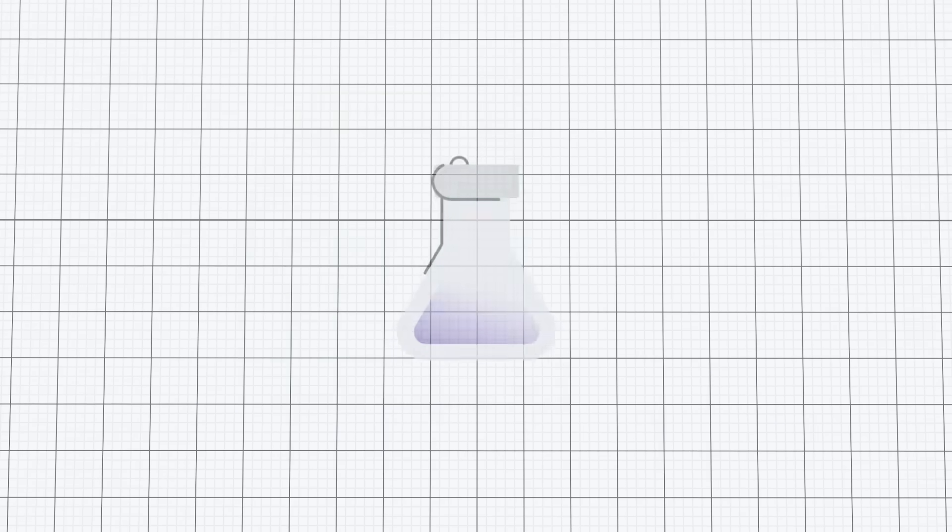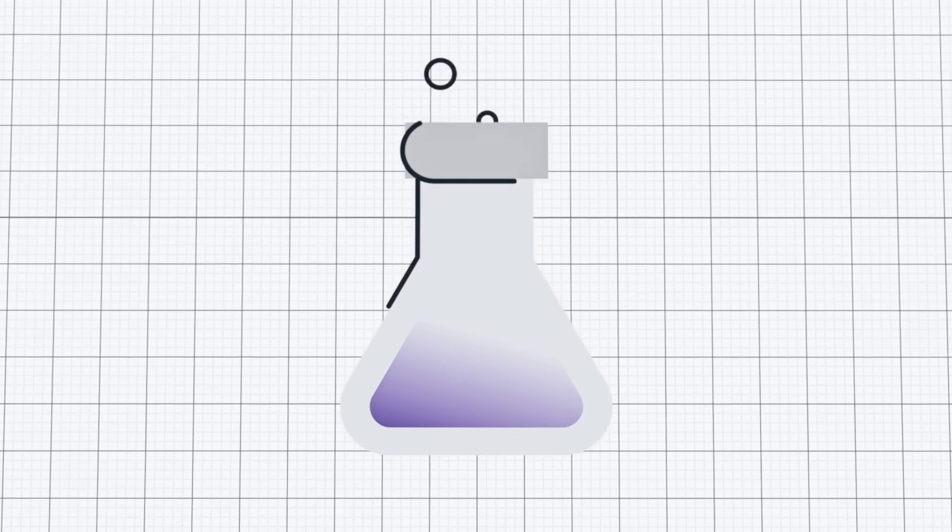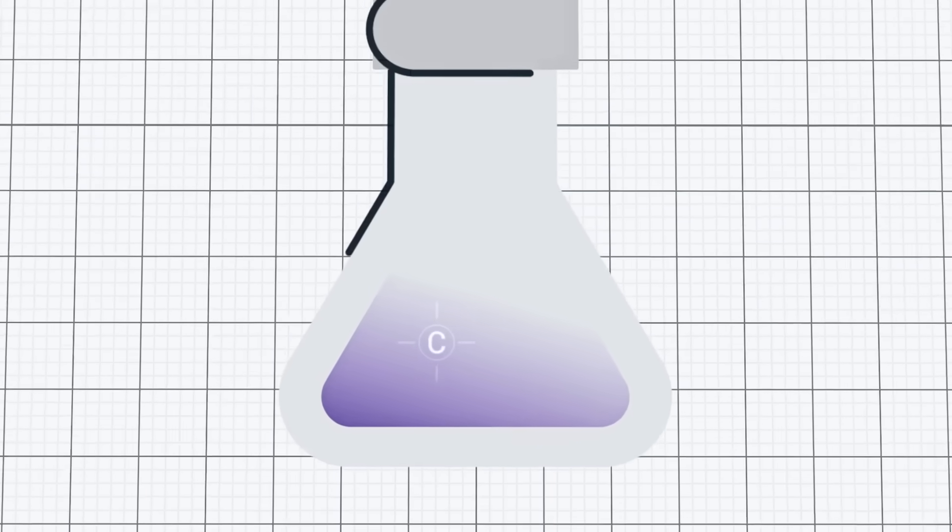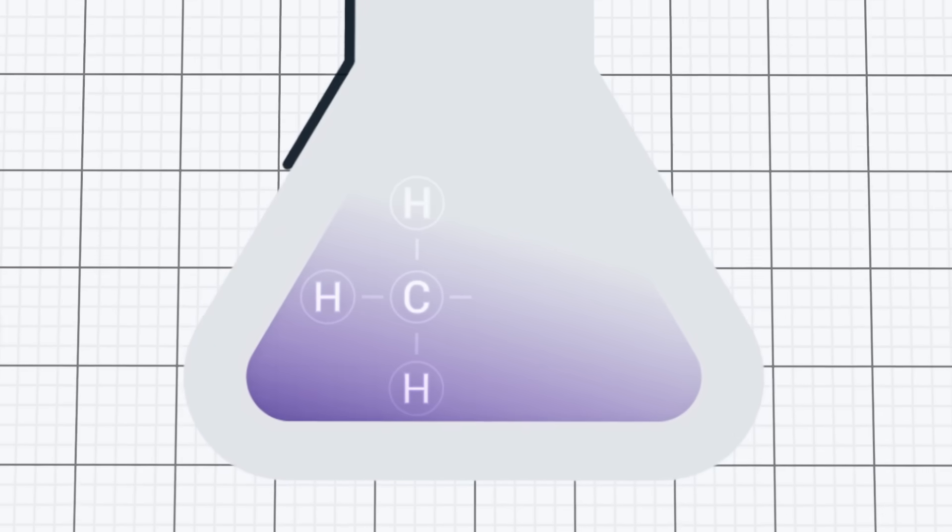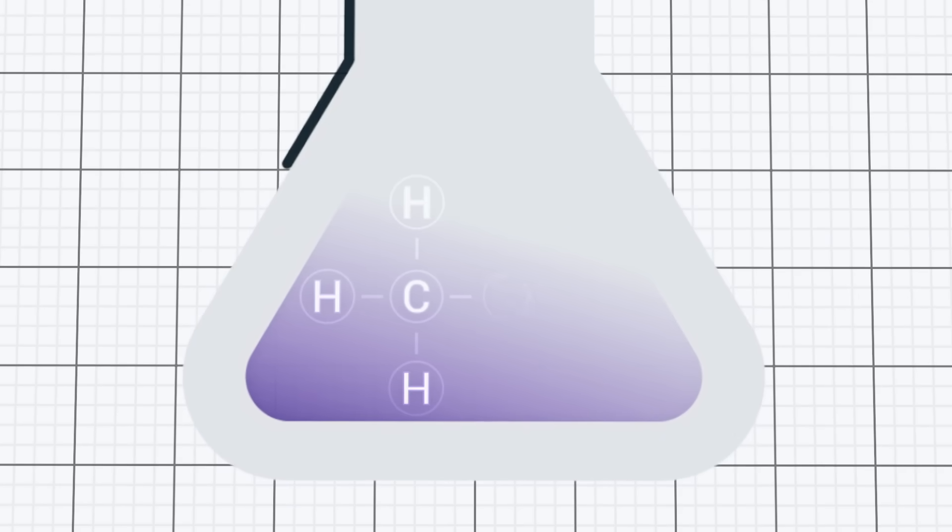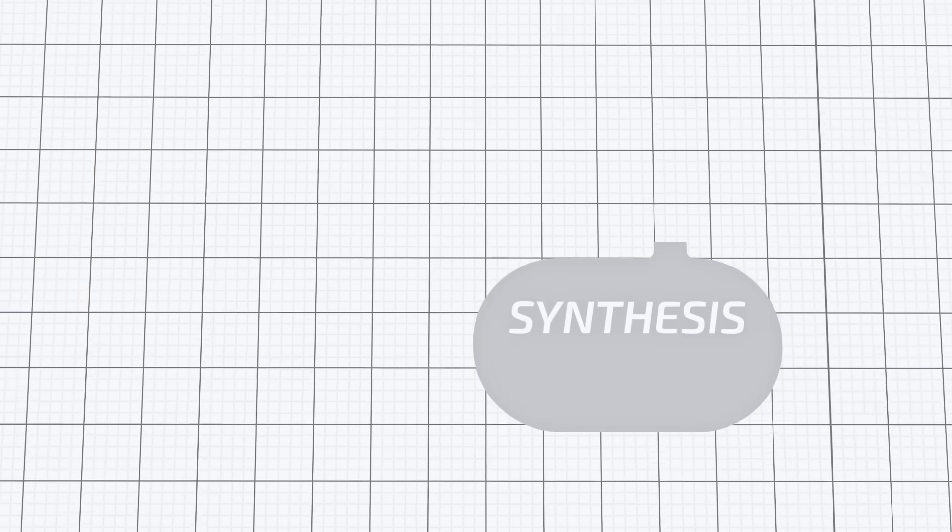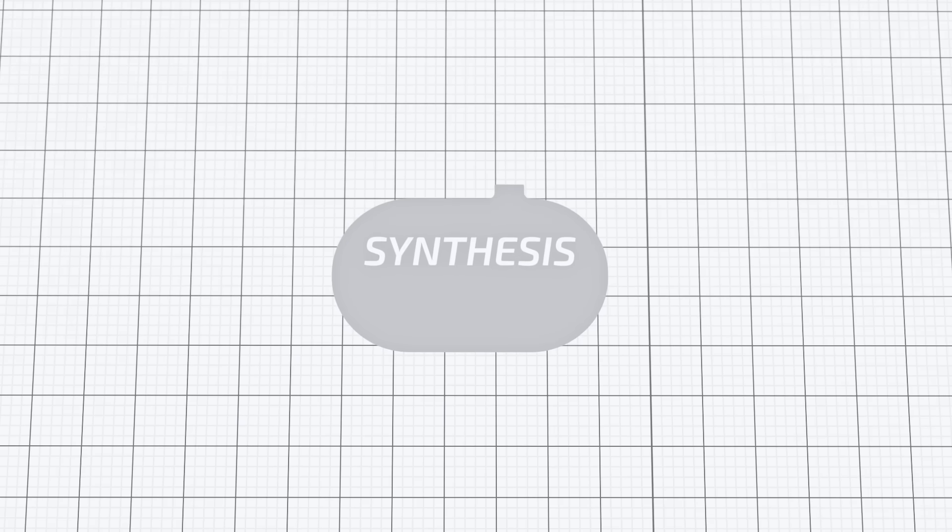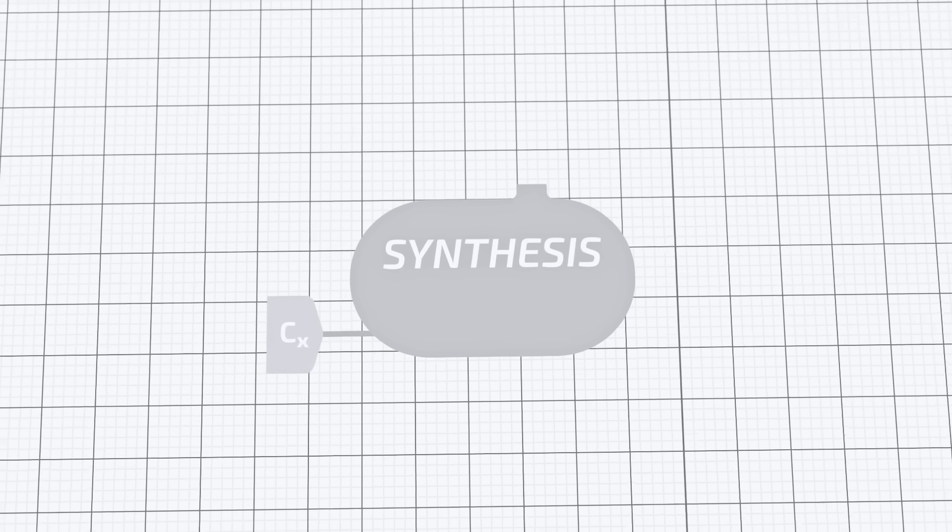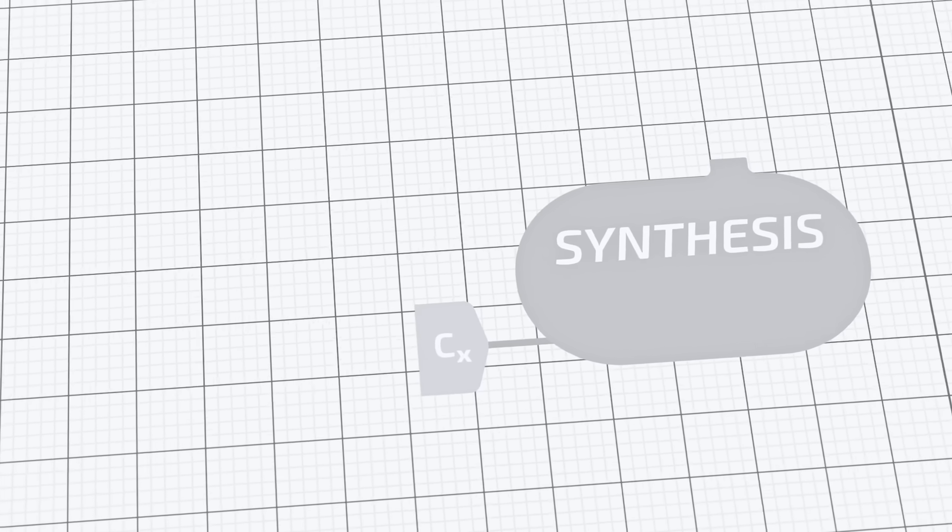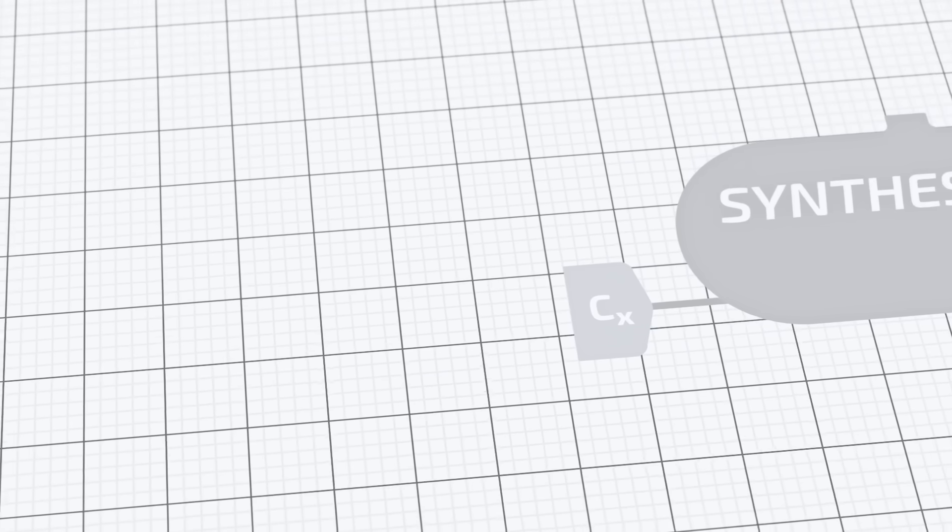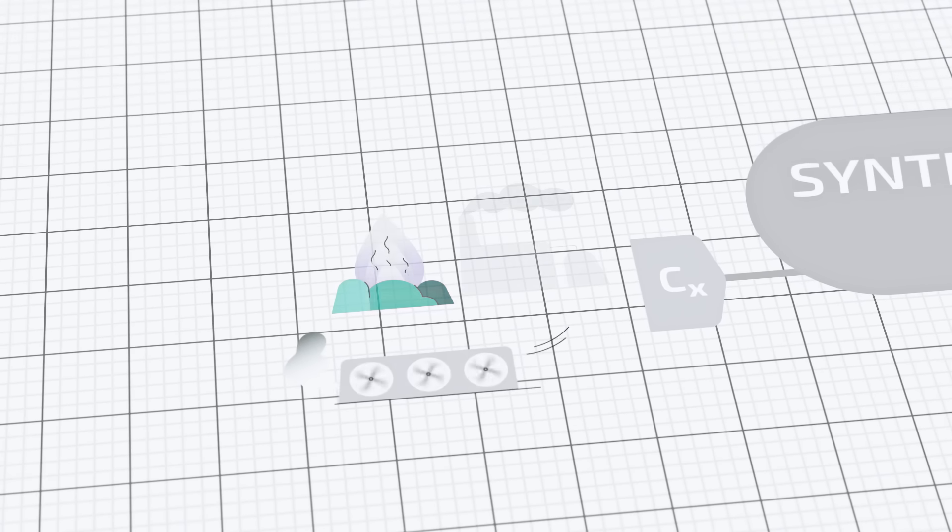The basic building block of any fuel is hydrocarbon, which is a compound of carbon and hydrogen. To produce an E-fuel, this chemical compound is simply reproduced synthetically. The required carbon is either captured directly from the air or taken from industrial plants.